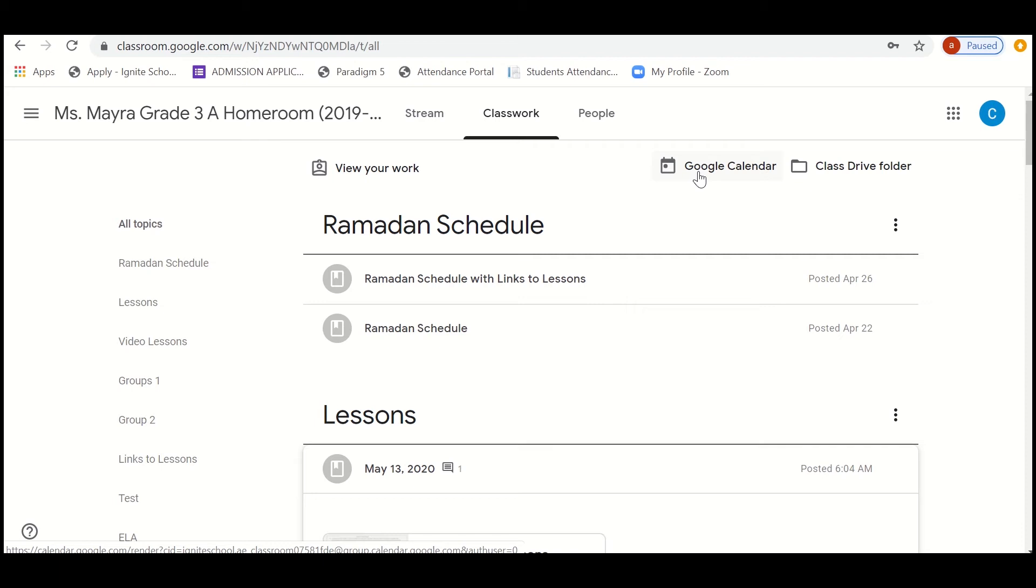One main important thing: you've got to add the calendar to your main calendar, so you will get a notification like when is the live session and everything. I can just show you that. Just step into the Google Calendar.